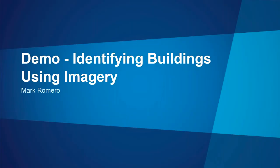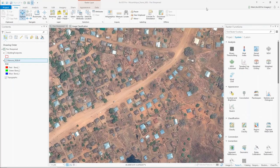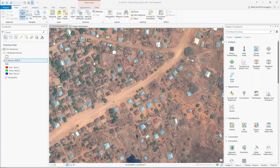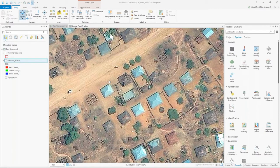My colleague Mark Romero is going to demonstrate some of the capabilities I've been describing. So this is ArcGIS Pro, and what you're looking at is a WorldView 3 satellite image from DigitalGlobe. This is in an area in Mozambique. ArcGIS Pro is both a desktop GIS application as well as an image analysis workstation. For this particular demo, we're going to use this image to perform an image classification process so we can extract out the tin roofs.